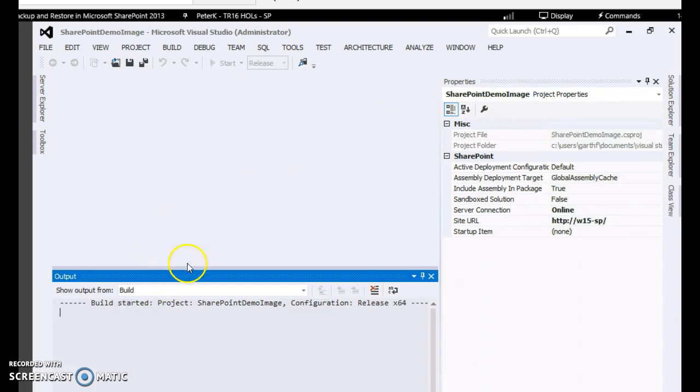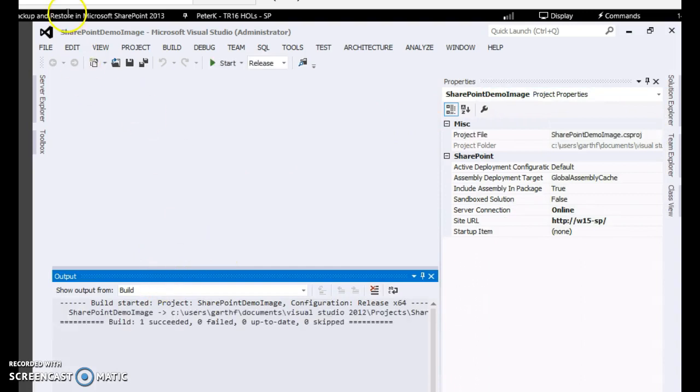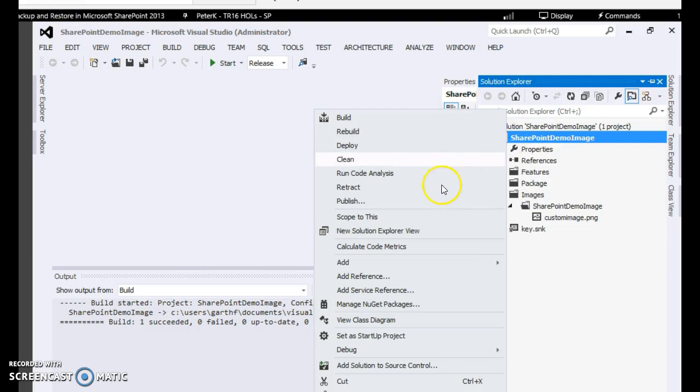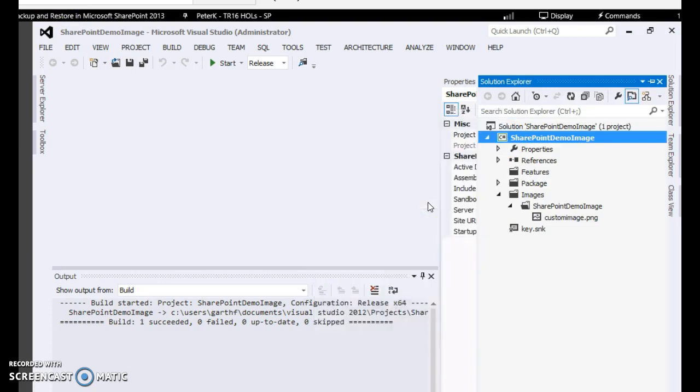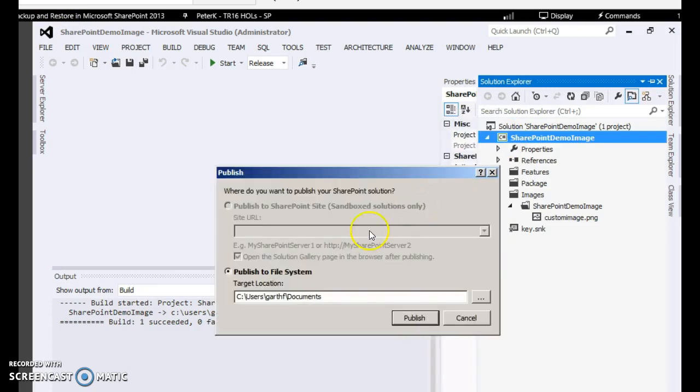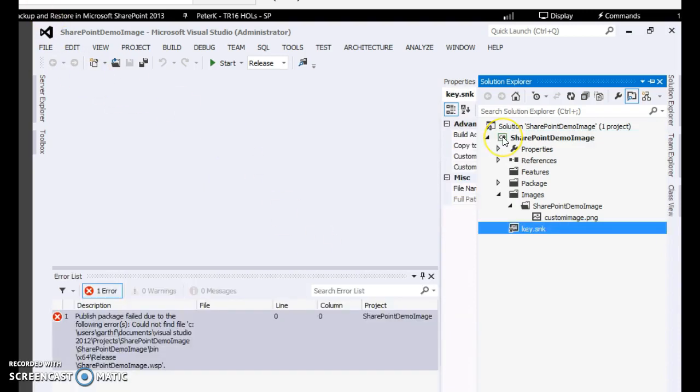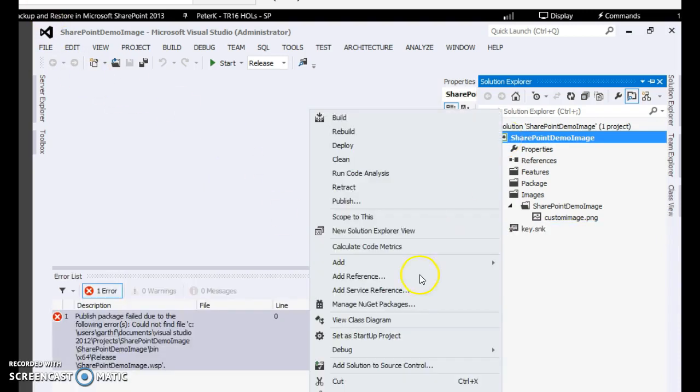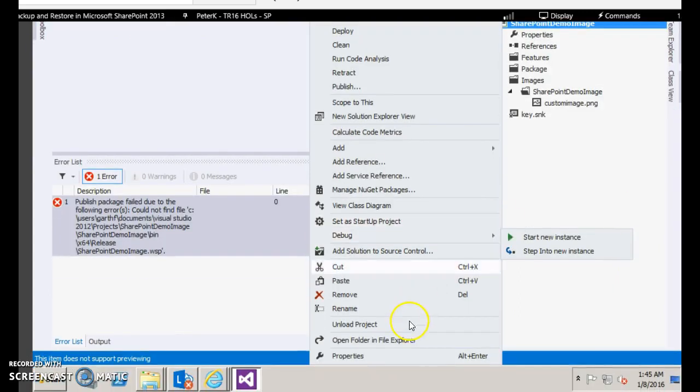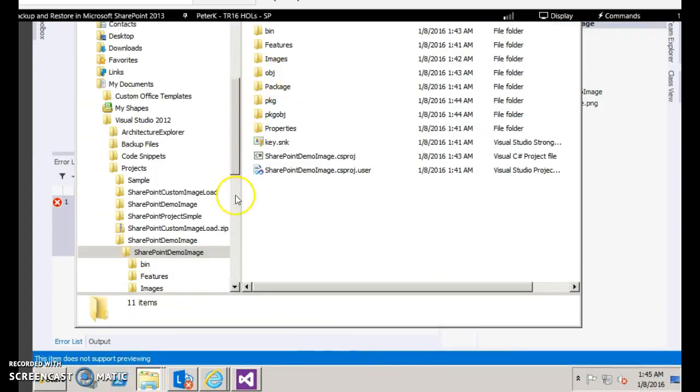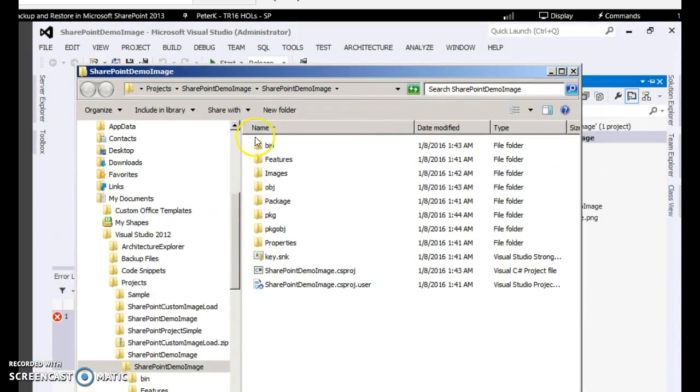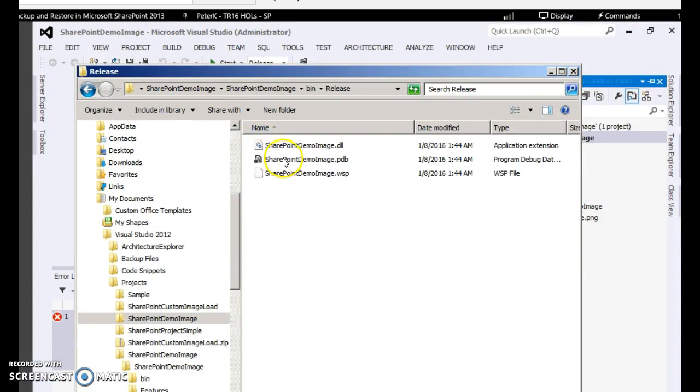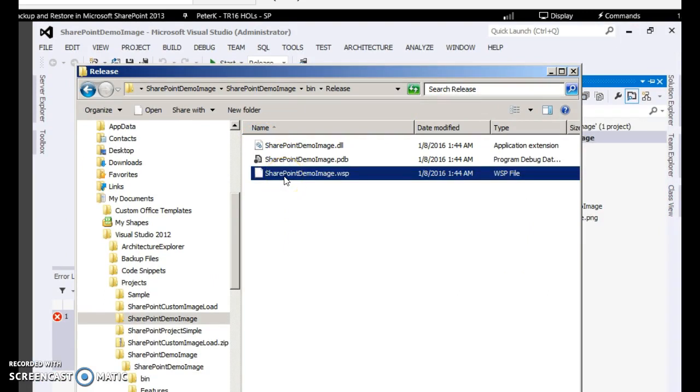Now build the project to ensure it is building without any errors. Since there is not a single line of code it should build successfully. Now if you want to create the WSP package, right click the project and click publish. After publishing, go to the folder - open the folder in file explorer. It would be in the release folder. Go to the bin directory release and if you observe the SharePoint demo image.wsp is created. This is the file which you will be sharing across with your administrators for installing in the farm.